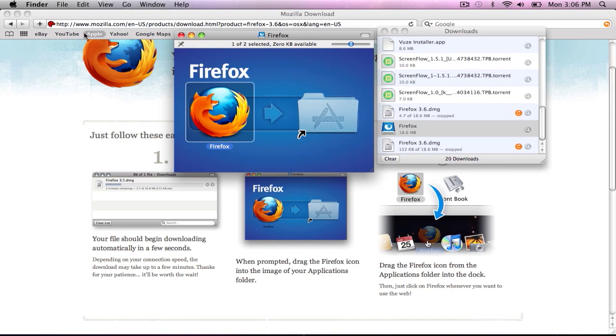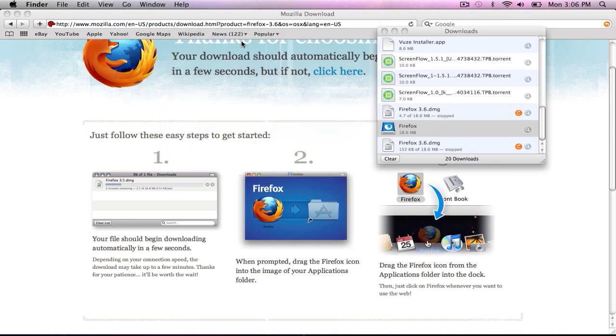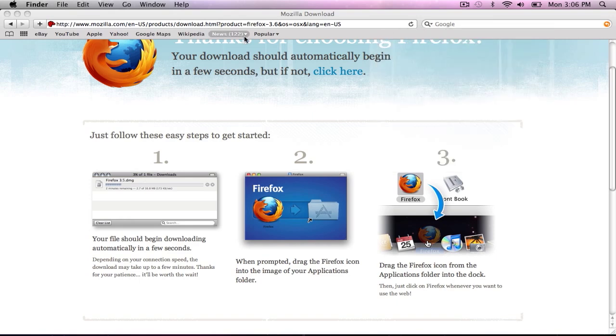But I'm running it on Firefox right now, so it doesn't allow me to do that. But that's basically what you will do.